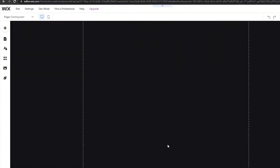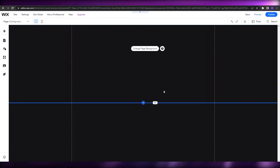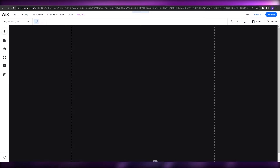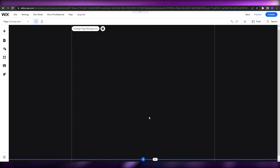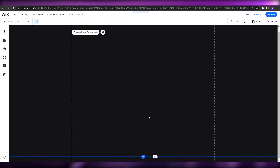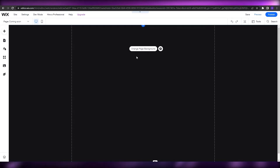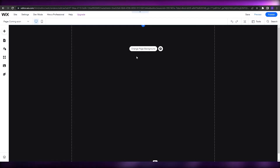Now we can go ahead and edit this out. Let me adjust the size — I'll make it full length. There we go, this looks much better. Now we can edit it and turn it into our landing page or coming soon page.